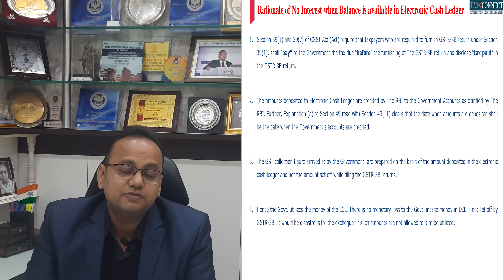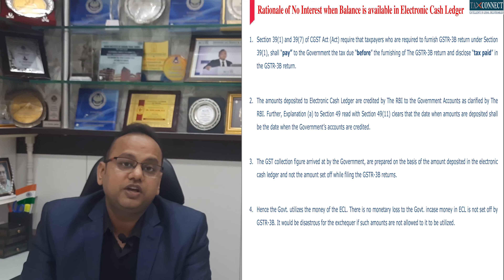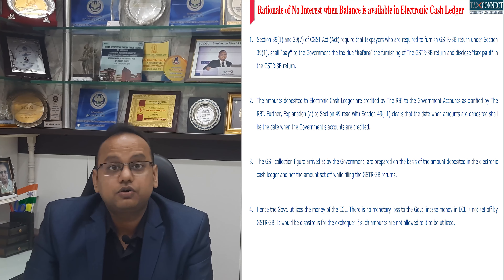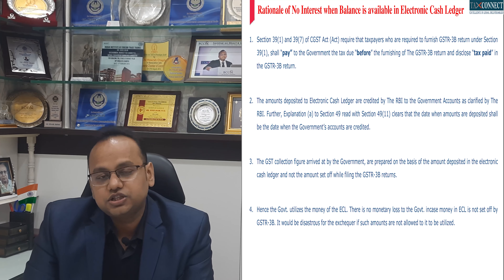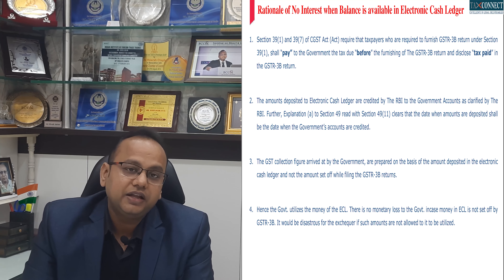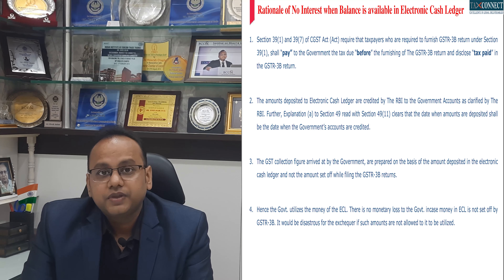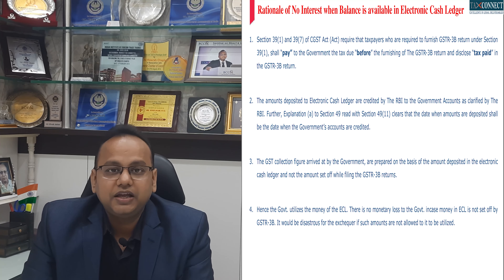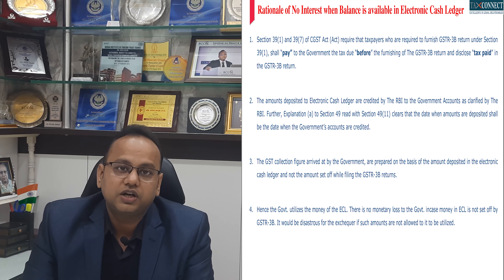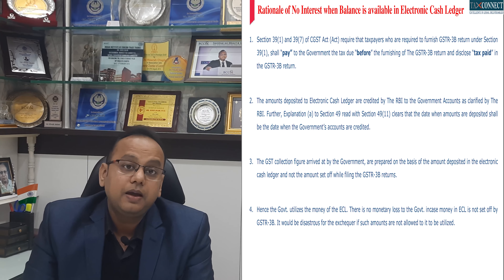Explanation A to Section 49 and Section 49(11) clarify this aspect too. It would be disastrous in case the government was not allowed to use the money in the electronic cash ledger. Even the GST collection figures which are reported every month — that is 1.6 lakh crores or 1.7 lakh crores collection in a month — include the money which is deposited in the electronic cash ledger.